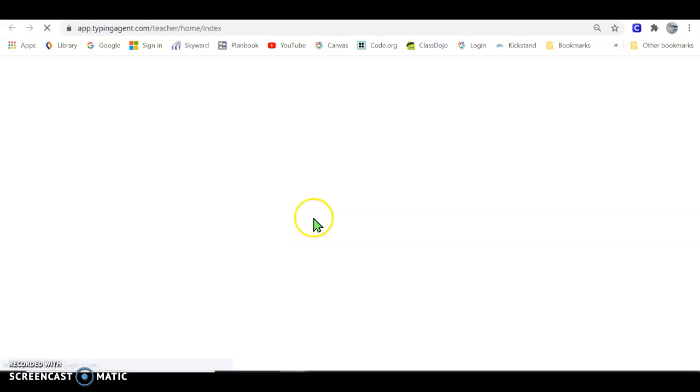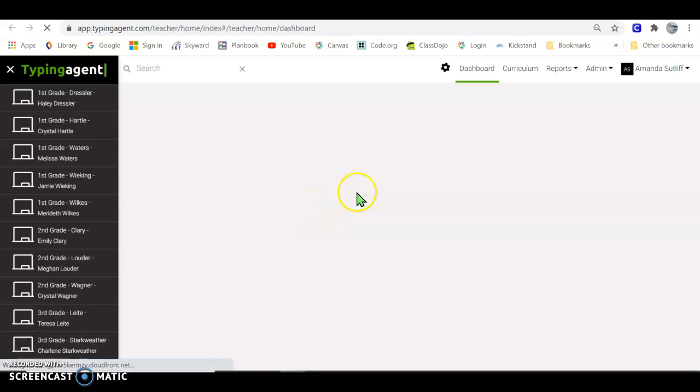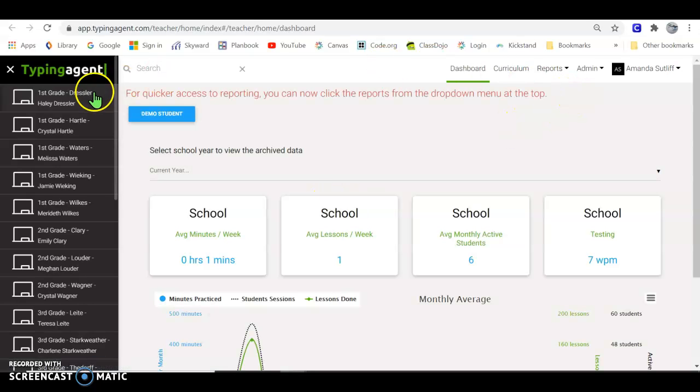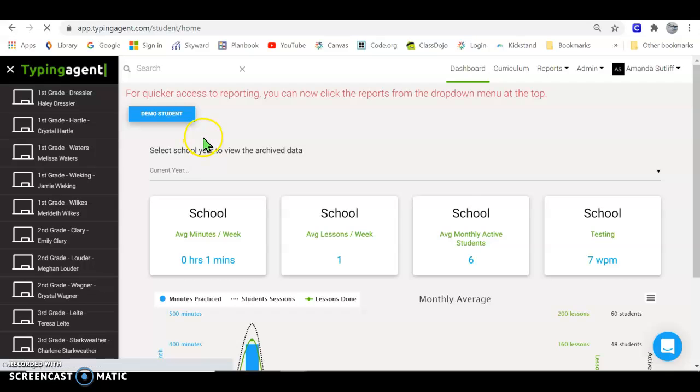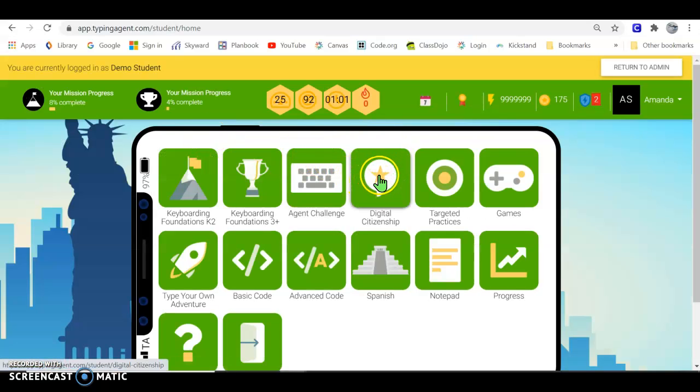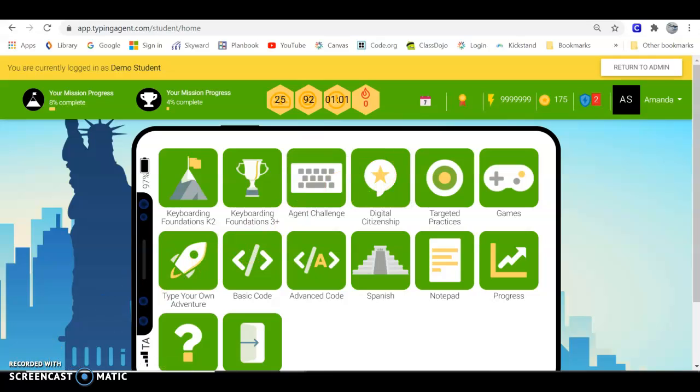And then you'll be going into Digital Citizenship. Oops, let me switch to demo student. You'll be going into Digital Citizenship today to do your lesson. All right, hop to it!